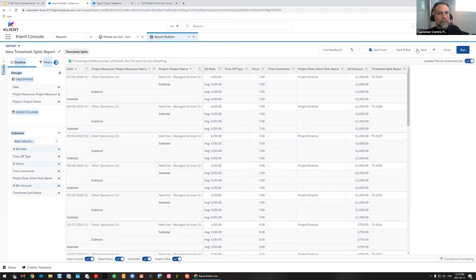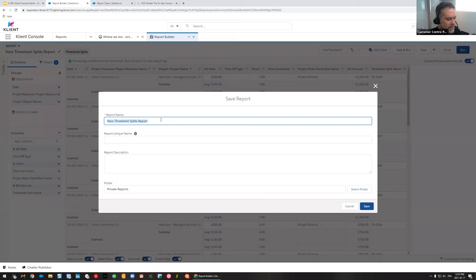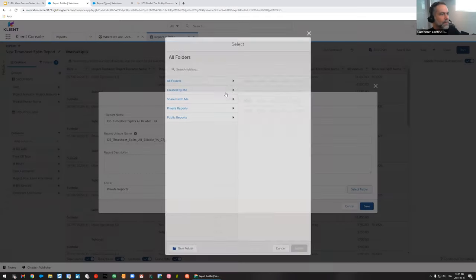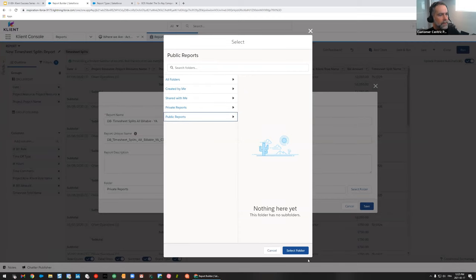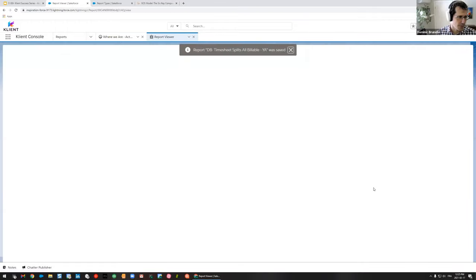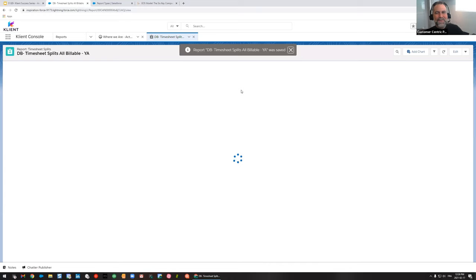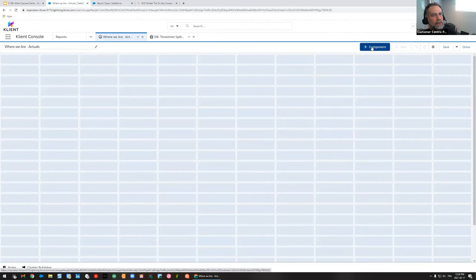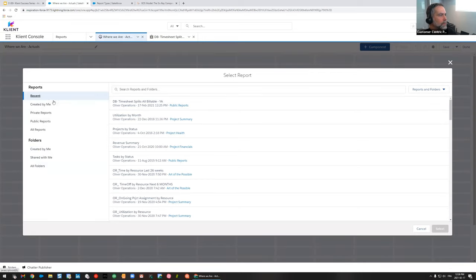I'm going to save and run. I recommend having a naming convention. I name it 'DB Timesheet Split All Billable' — the 'DB' prefix means it's used in a dashboard. I put my initials when I don't want anybody to mess with it. If I want to make it public so others can consume it, I'll put it in the public report folder. So we have our first report to work with — and we don't need to create 22 reports; we can work a lot with just one. Let's go back to our dashboard and add a component using the most recent report we just created.